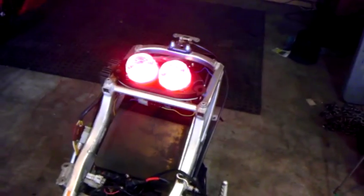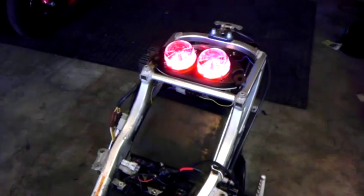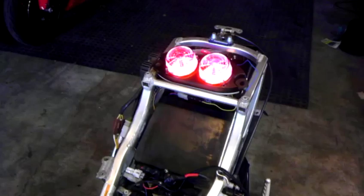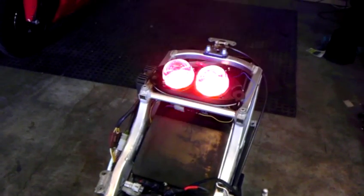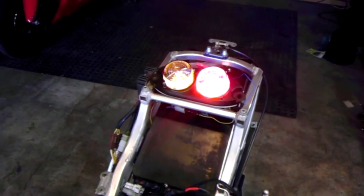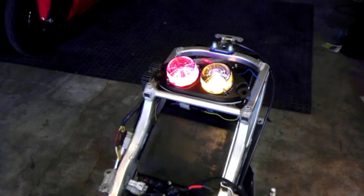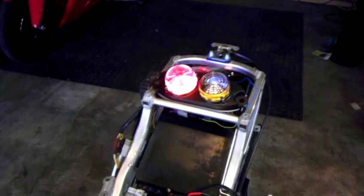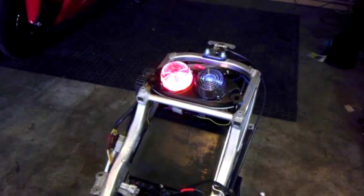Here we have the parking lights, brake lights, right turn signal, right turn signal with brake lights, left turn signal, left turn signal with brake lights.